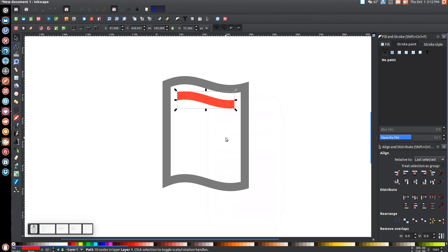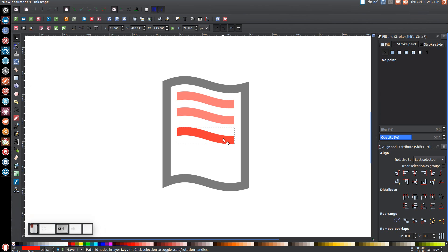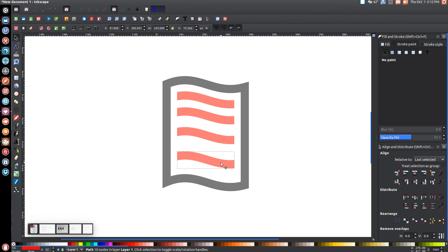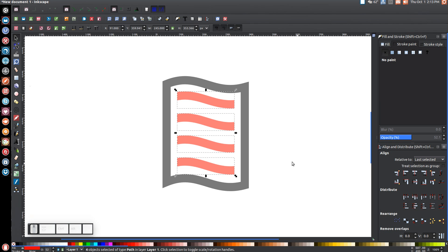Right-click and go to Duplicate. Hold Ctrl and drag this duplicated copy down. Then while still holding Ctrl and the left-click button, press the Spacebar to create a copy, bring it down, press Spacebar again to create another copy, and leave the fourth one at the bottom. You should now have four line shapes.